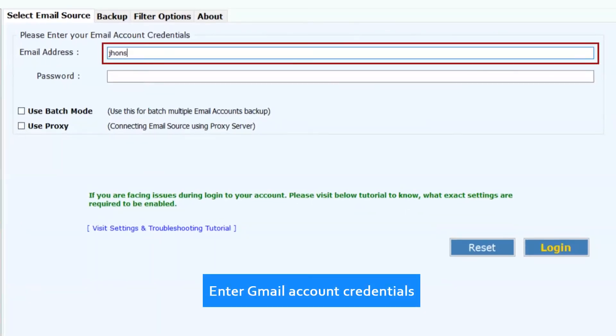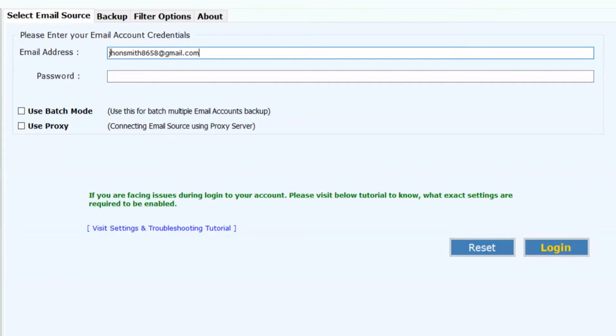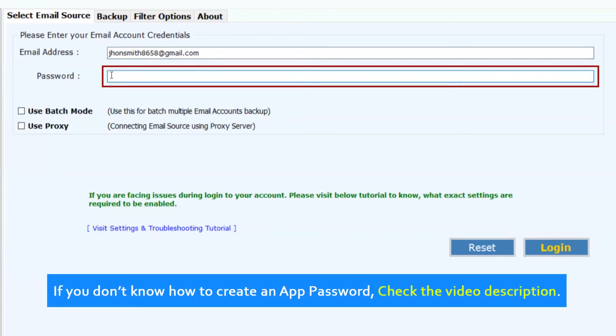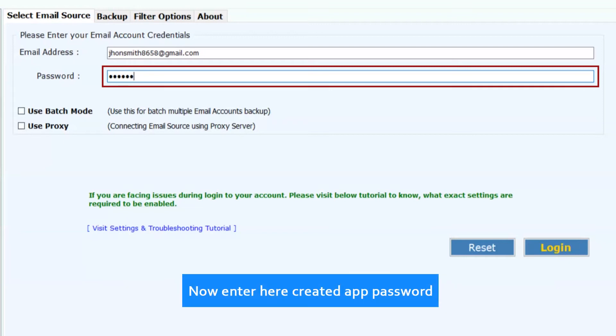Now enter the Gmail account credentials for single account backup. Enter Gmail app password. If you don't know how to create an app password, check the video description. Now enter the created app password.